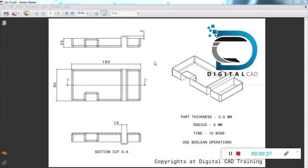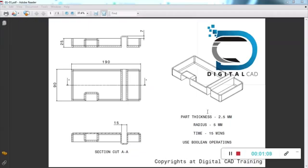They will give you a drawing and you have to create the part. If you are using any CAD software or 3D software, you have to follow the same procedure. They have given this drawing with some details: part thickness is 2.5mm, radius is 5mm, time for the CAD test is 15 minutes, and they have specifically mentioned the use of boolean operations.